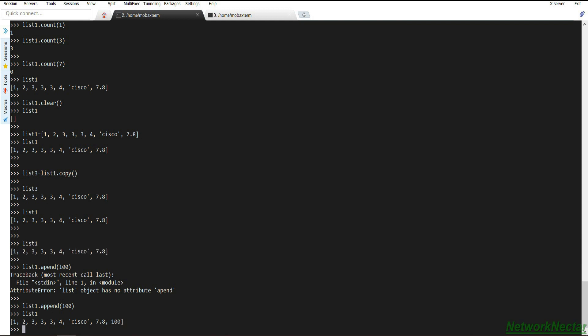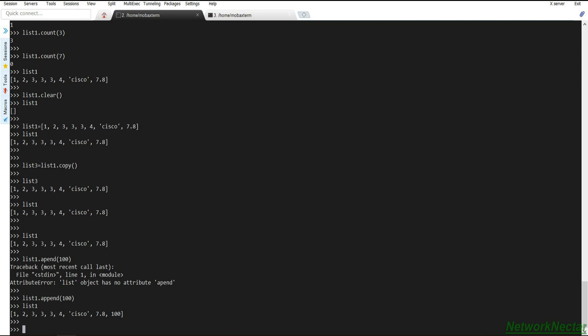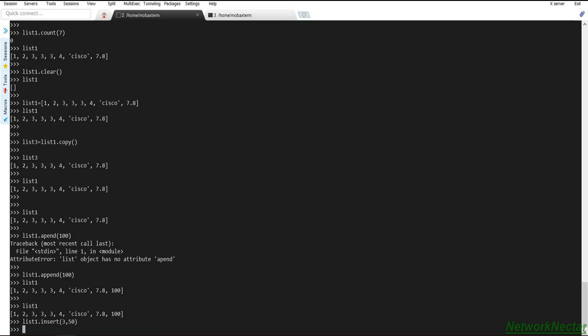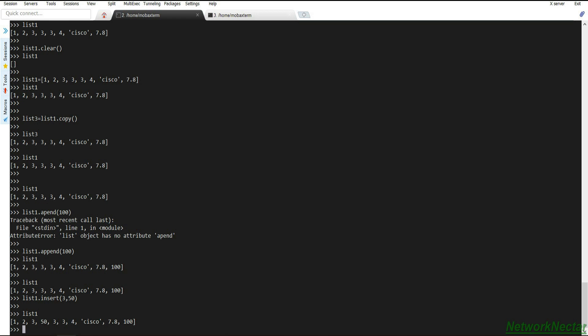The `insert` method also adds a new element to a list, but we can specify the index position. We call list one dot insert with index 3 and element 50. After the insertion, we see that 50 has been placed at index position 3 in the list.